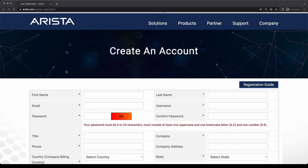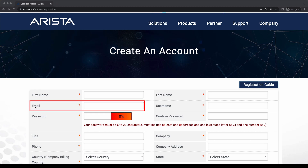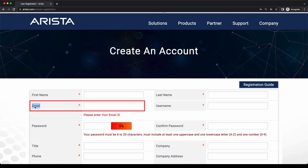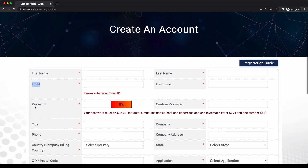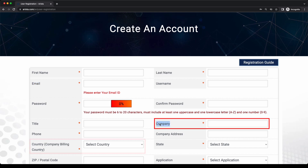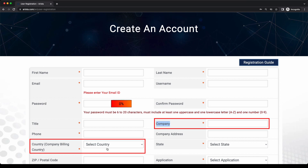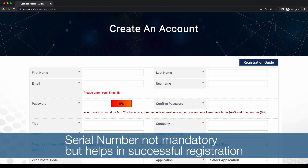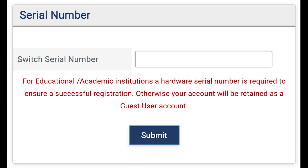On the user account form, enter the required fields with special attention to the following. The email used on the form must match your organization's email domain. Generic email domains such as Gmail or Yahoo.com are not accepted. The company name and country will be matched to the account name and account billing country in our records. The serial number is not required, but this will help to ensure your registration goes through successfully. However, if your industry is education-higher or education-K12, the serial number field is mandatory.